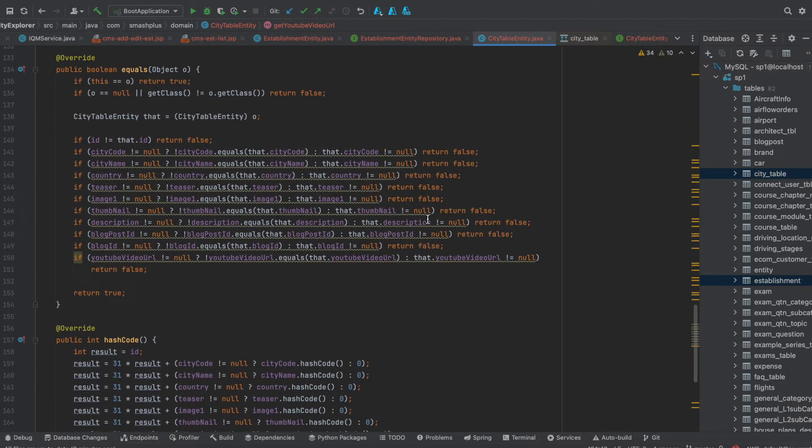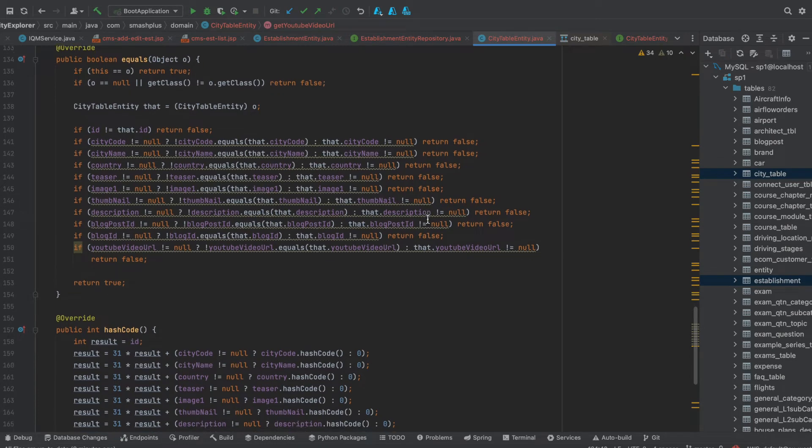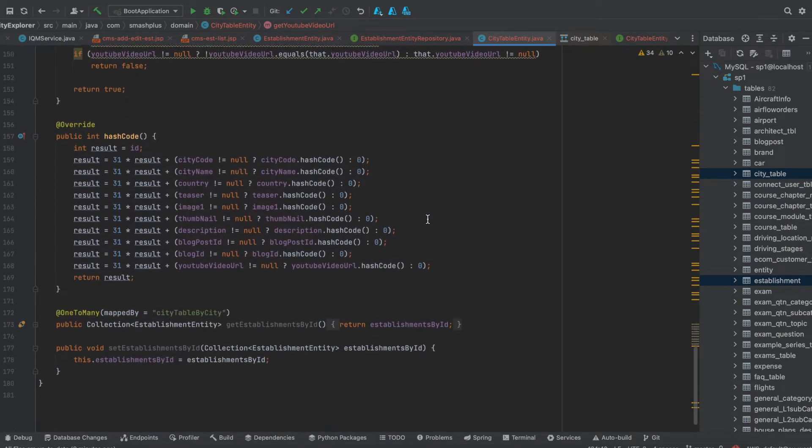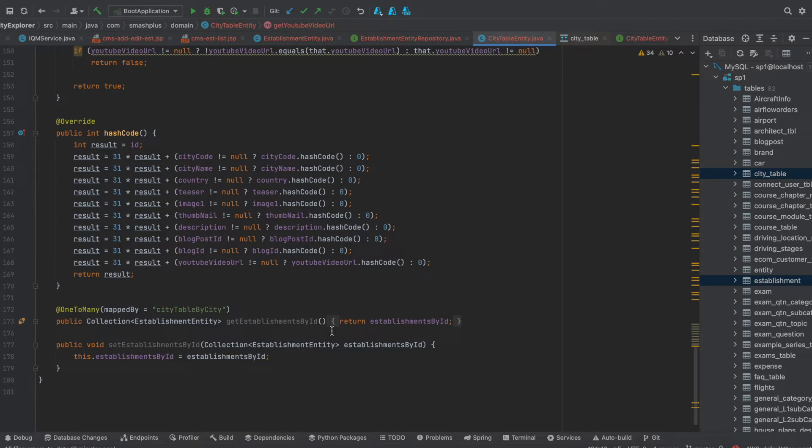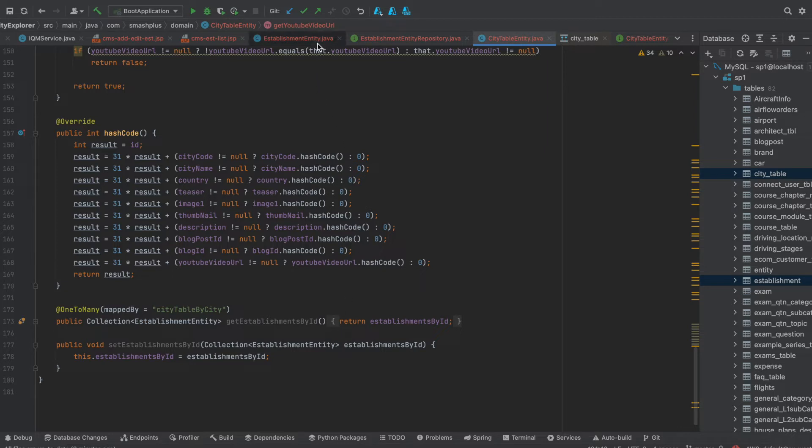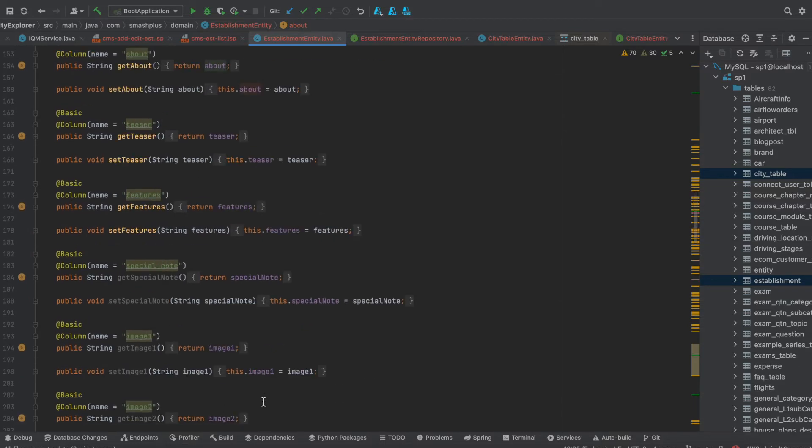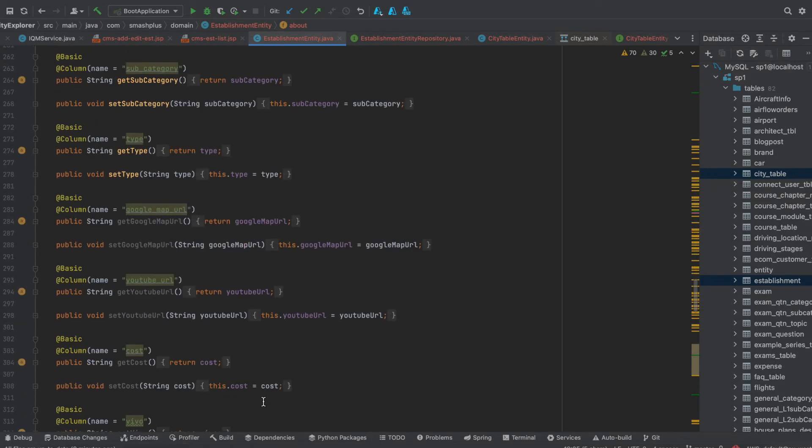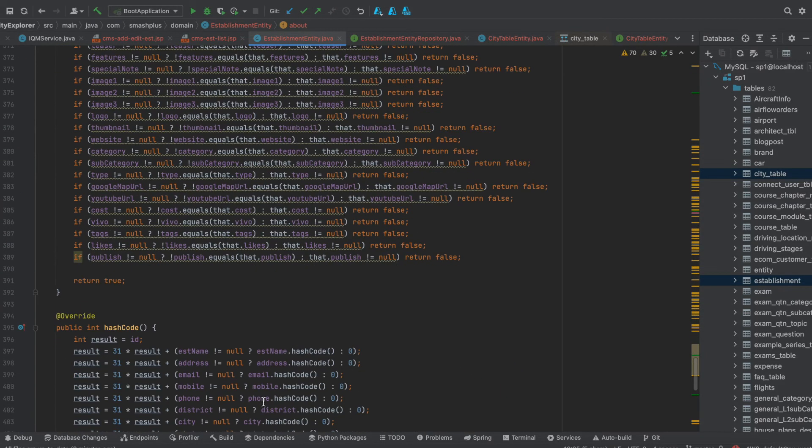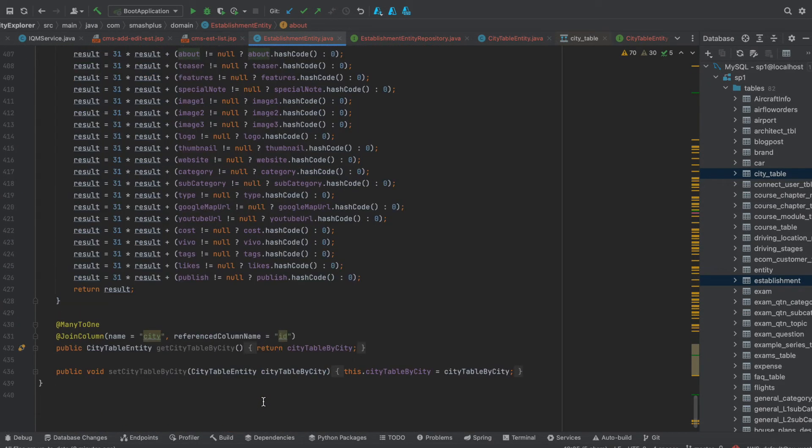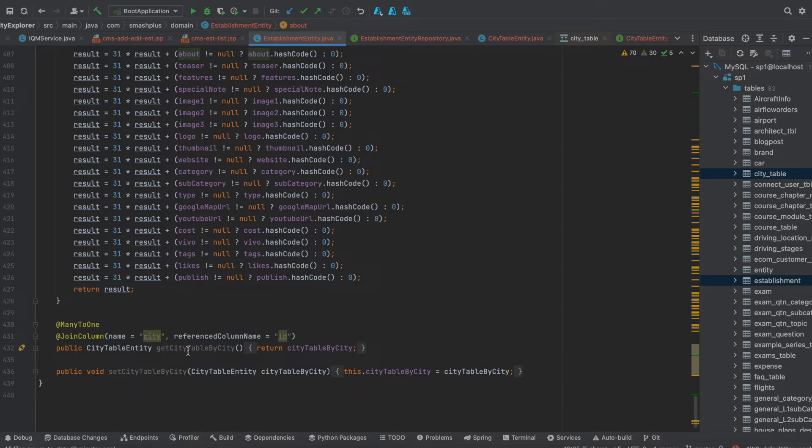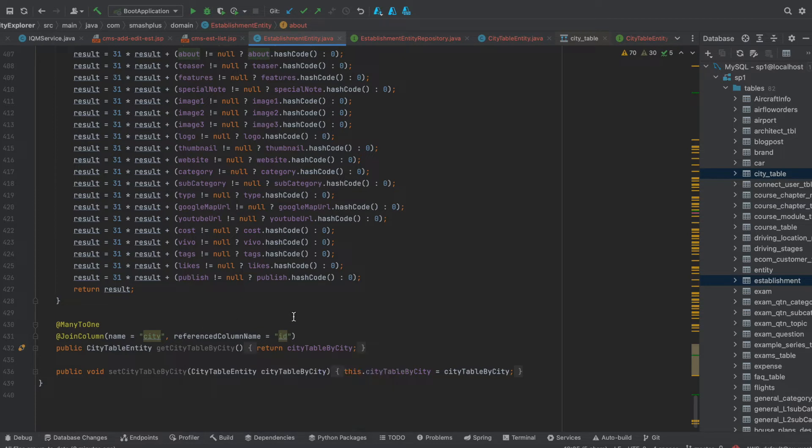So if I see the mapping I made, city table entity is one-to-many mapped by city table entity and this will contain collection of establishments. And when I come back to establishment entity, I have the relation like many-to-one relationship, and this is having one city corresponding to one establishment. So I am joining with the city.